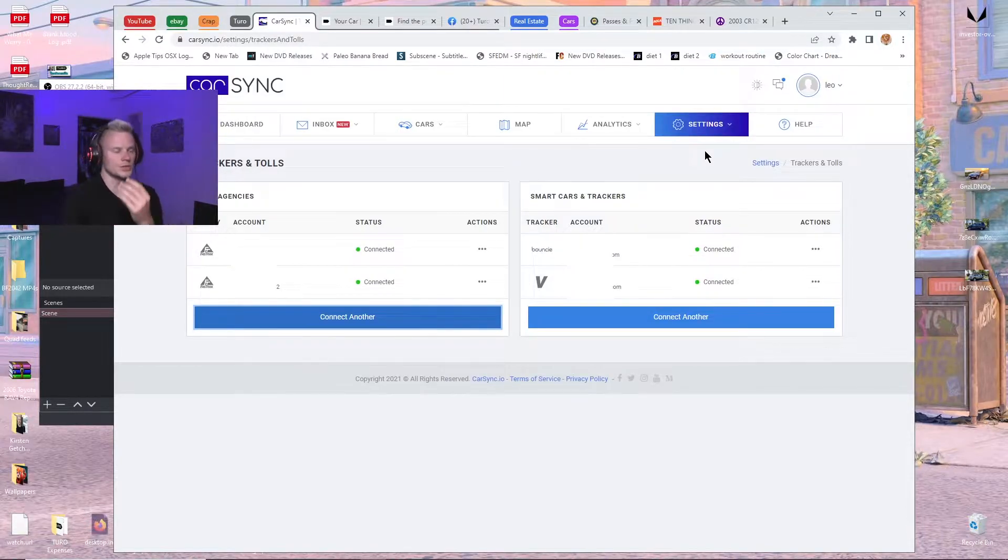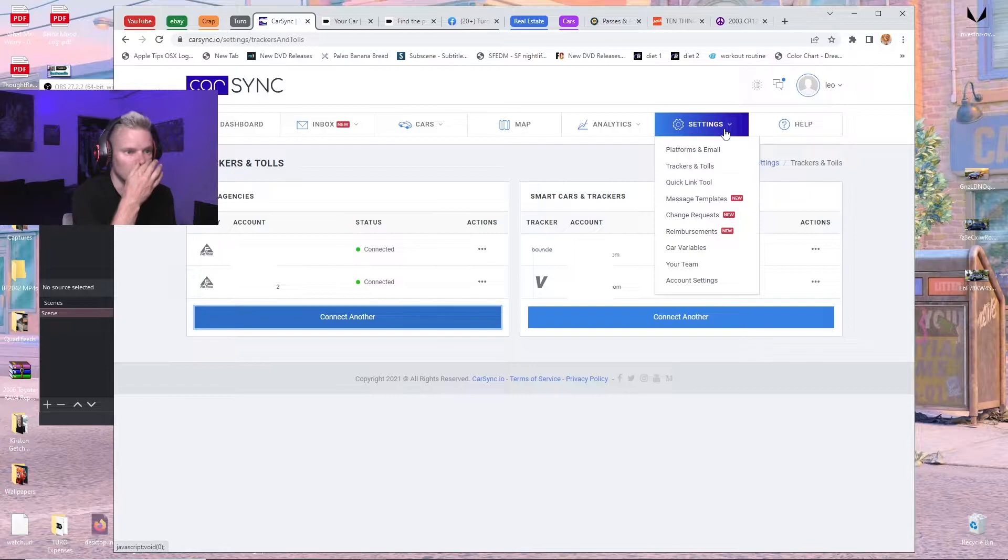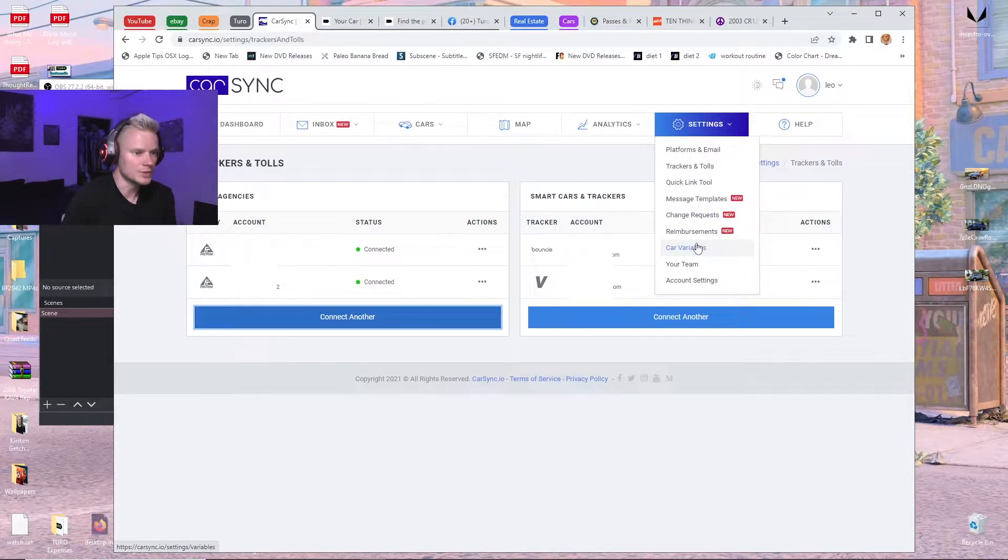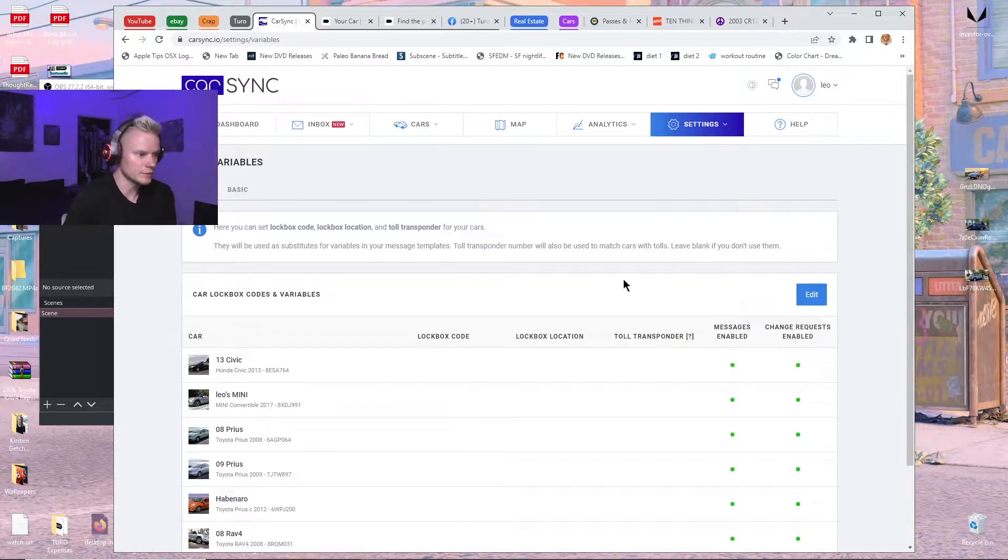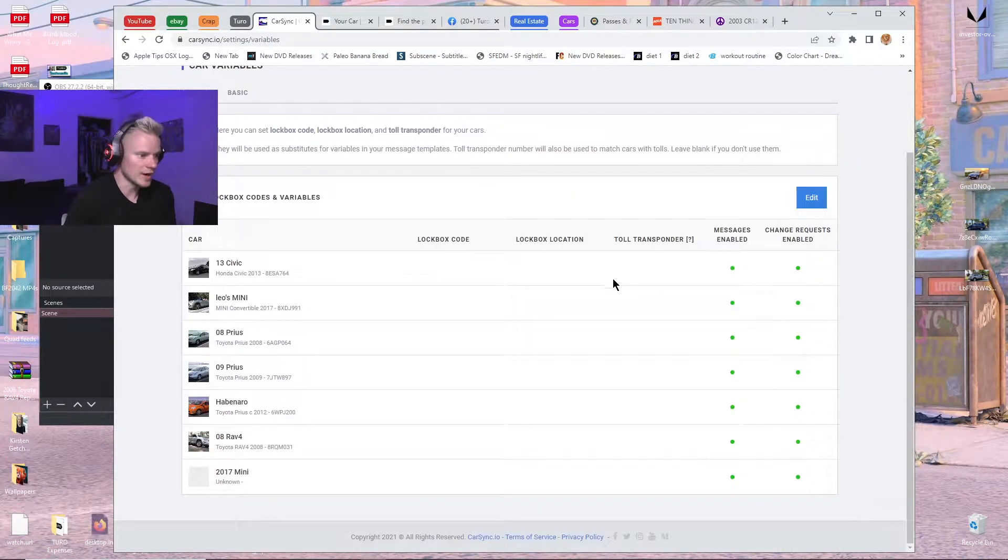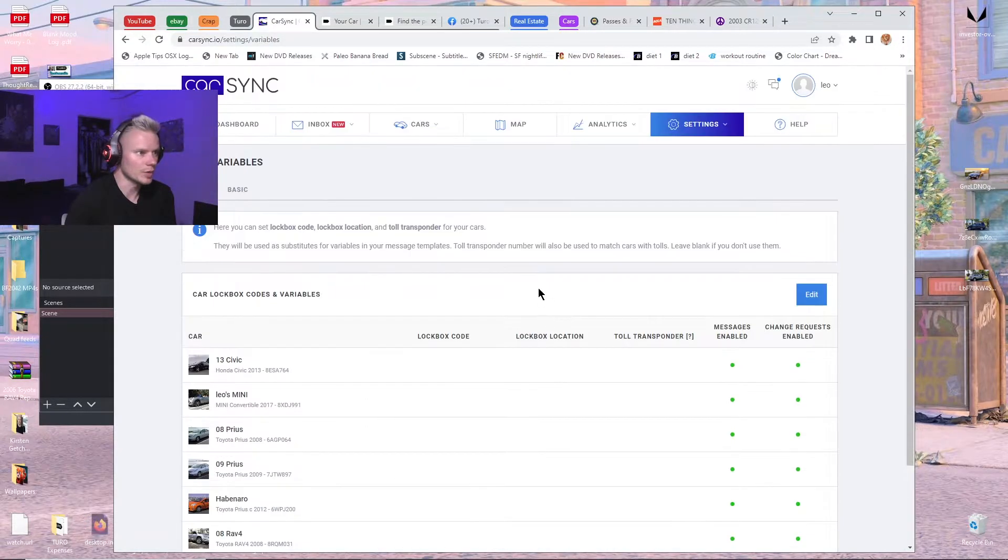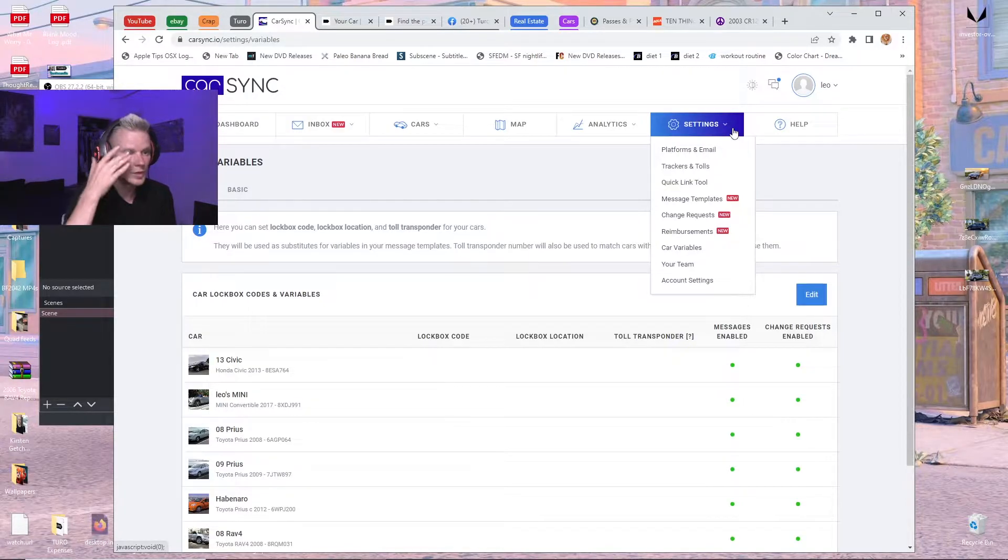One issue you might run into is some of the cars will show up twice, and it'll kind of mess with the tolls. I don't know if it's if you add the trackers. It'll be like these here, and there'll be another list on the bottom. I think it shows up under car variables or something like that.